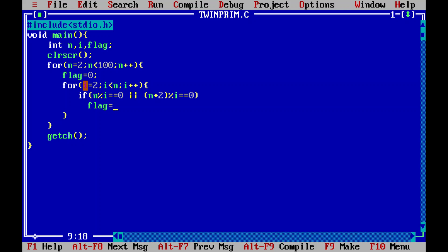Two numbers that differ by two, and whose percentile if equals to zero, then I will suggest the compiler to take flag value as one, to change the flag value to one actually.